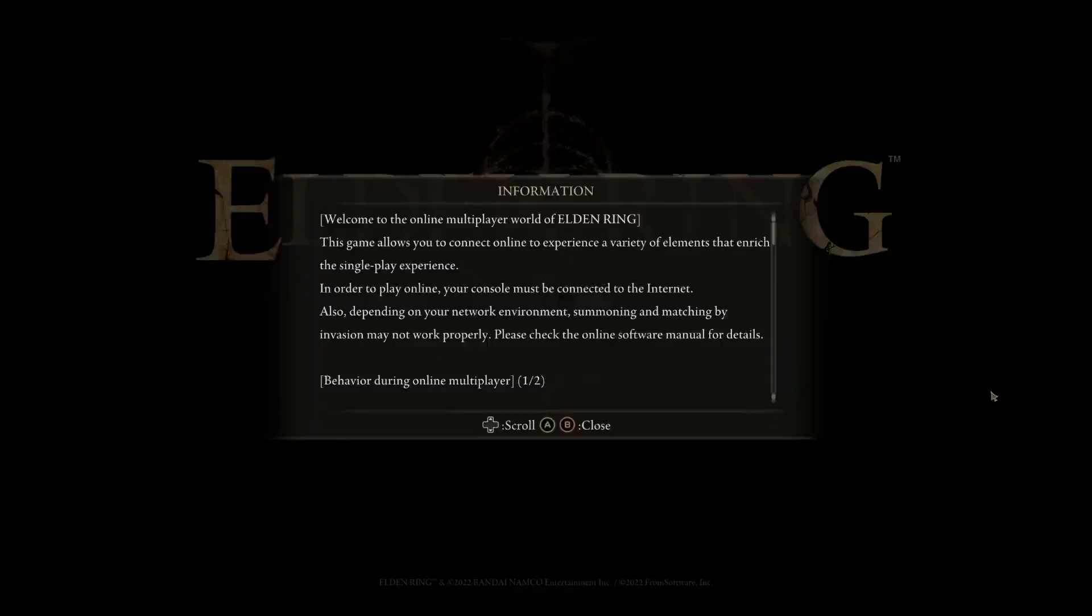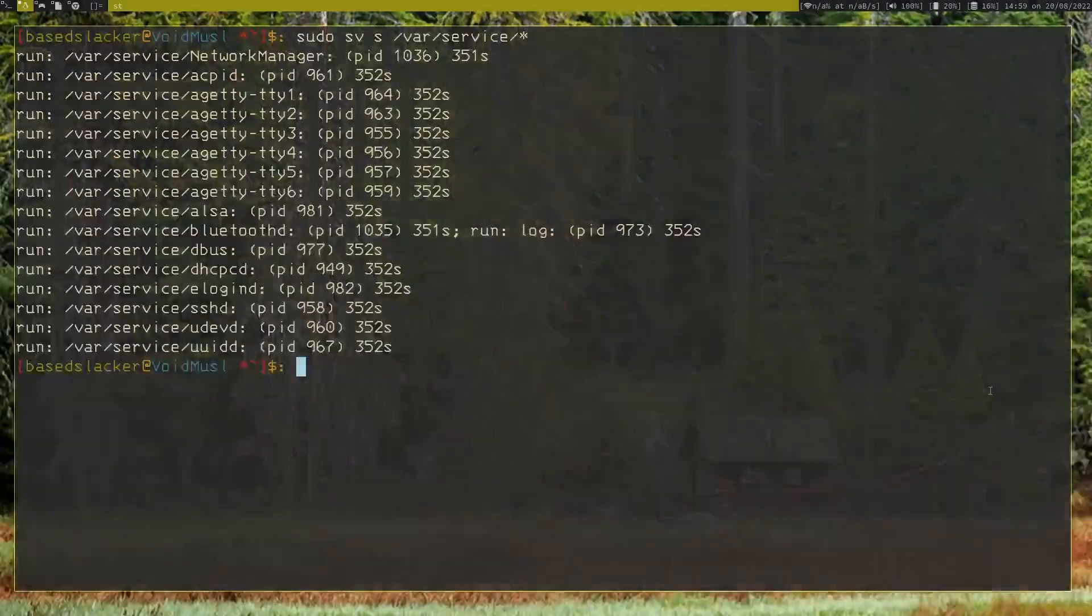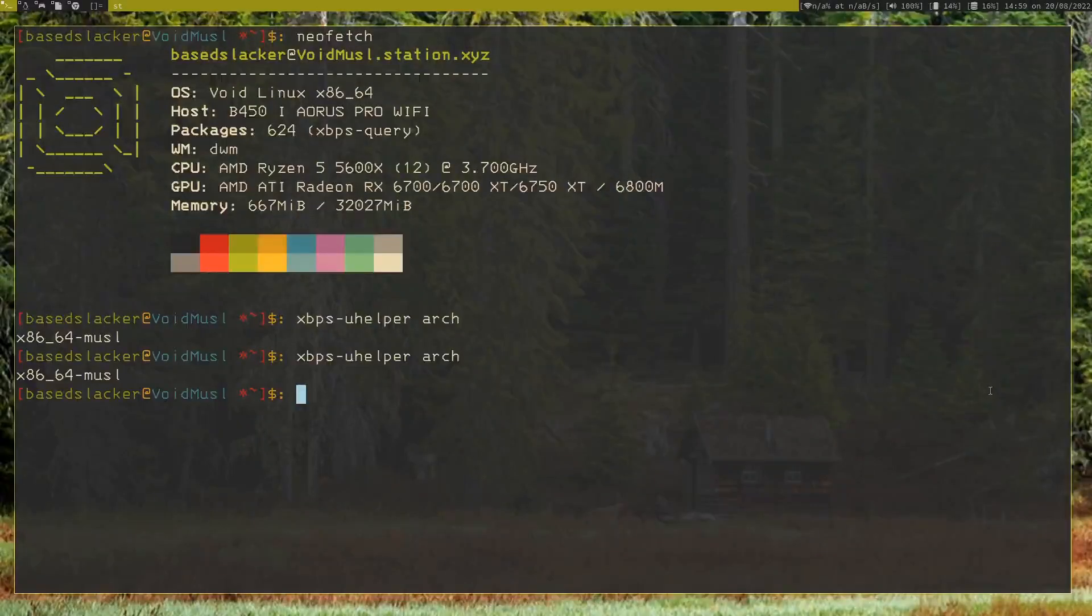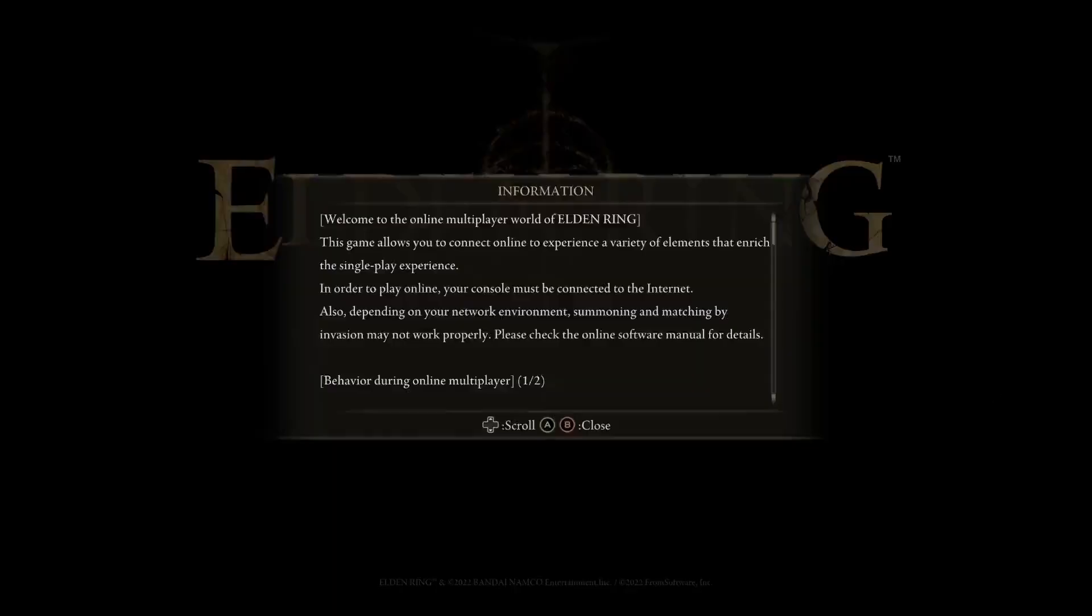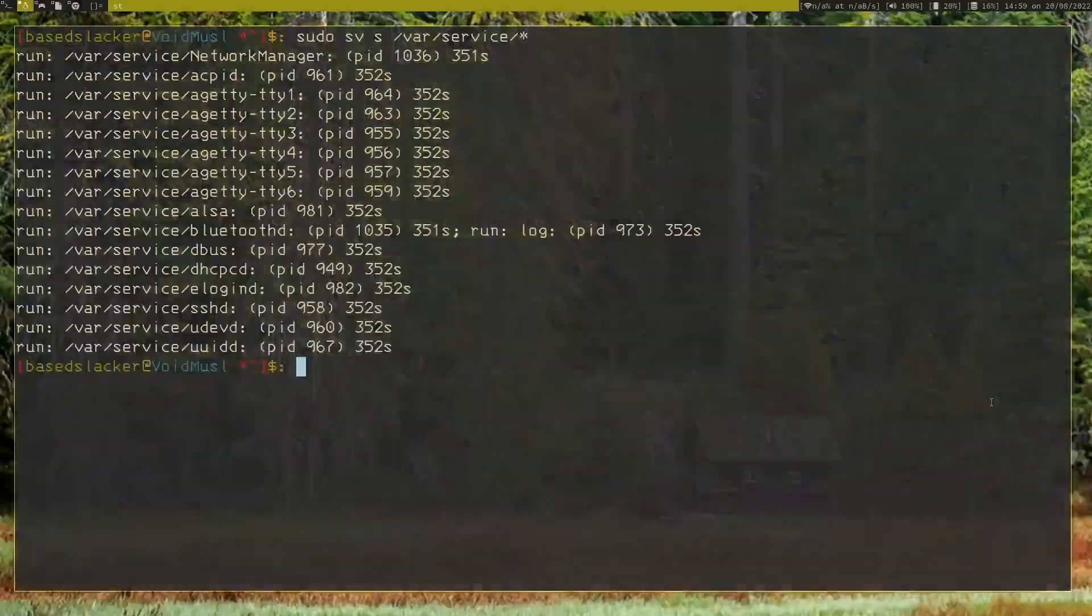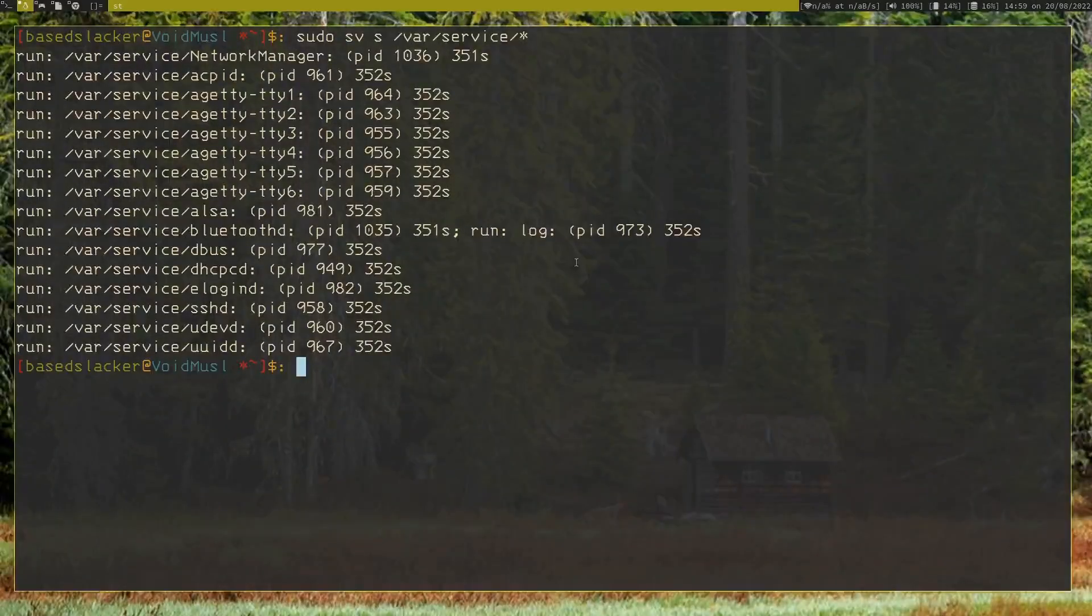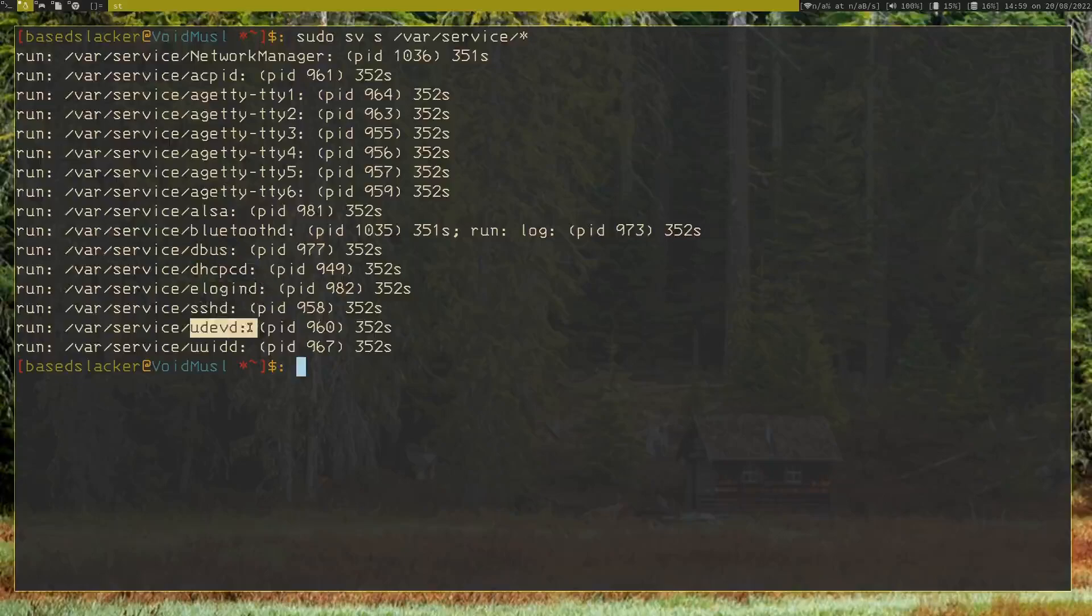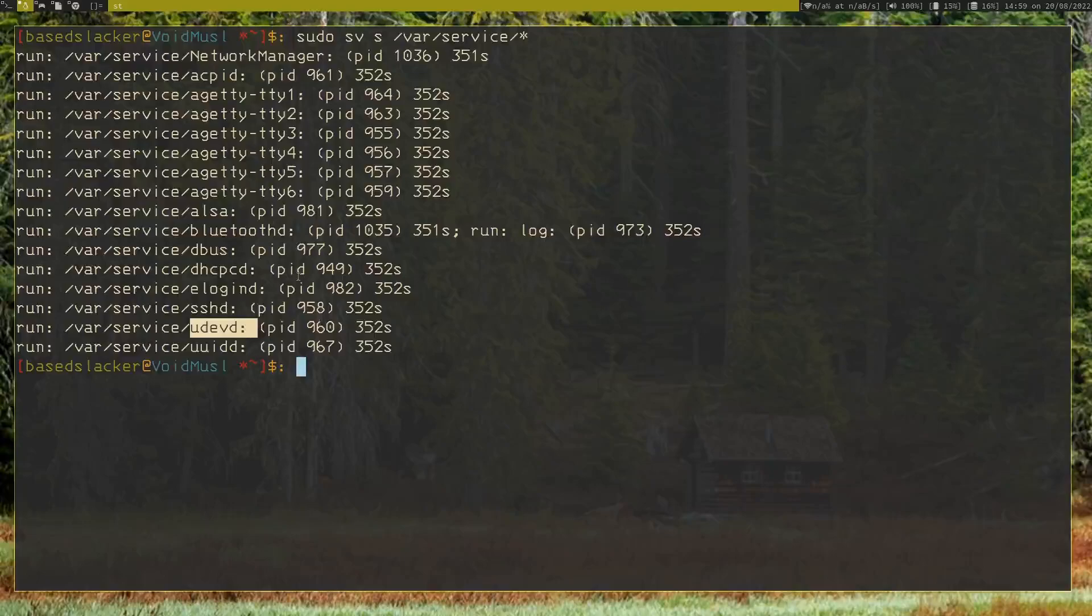All right, we're back. So as you can see, Elden Ring runs just fine. This is not any sort of magic—I'm still on the same computer and everything. A few things: in order to get the controller working, I did have to enable a few services. Of course I had to get Bluetooth running, D-Bus, elogind, and udev. That's about it though. So really simple, really easy.